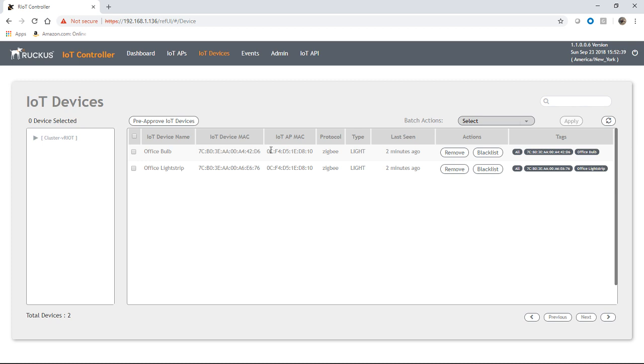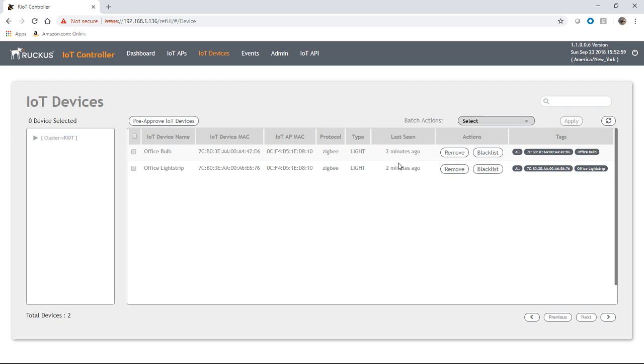Here's their Mac address. This is the device Mac. This is the AP Mac. So these are the APs that I've learned it on, protocol Zigbee in both cases. They're both lights, you could see other things there, such as a smart plug or other things.